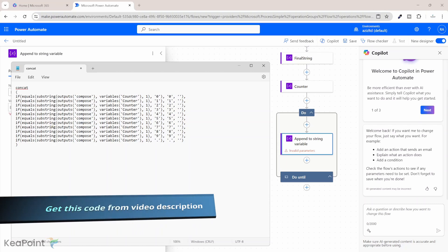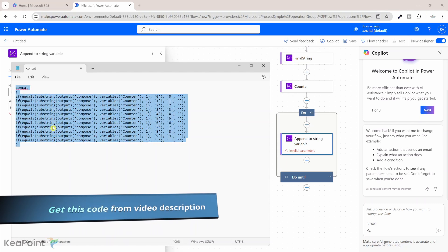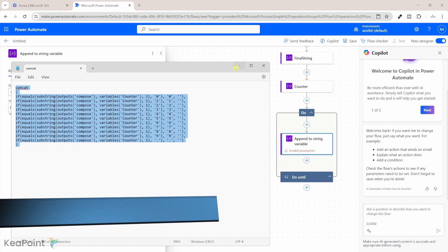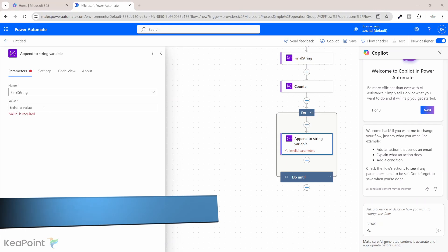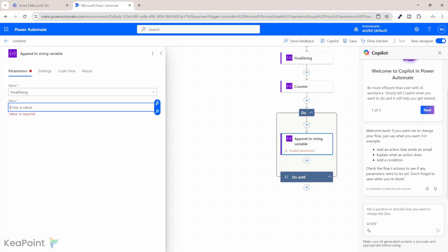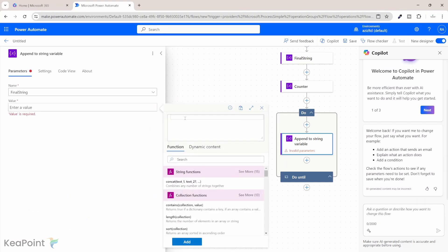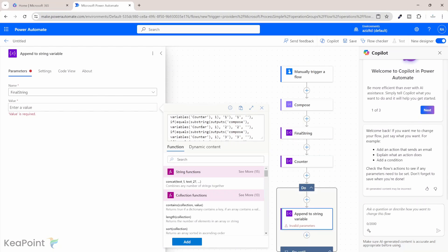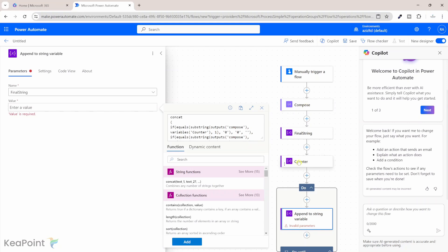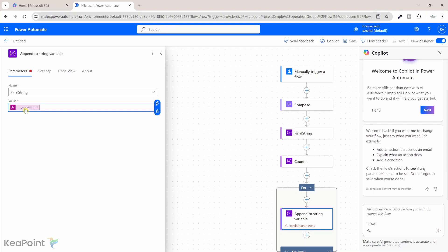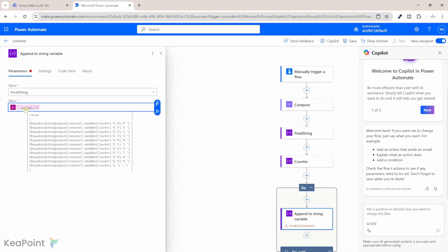So I will copy that whole thing and if I come back to this value and click on the function, then I will insert that here. Just bear in mind that this output compose is coming from this output and the counter is the variable which we set. I will click on add. So we have that value added here now.